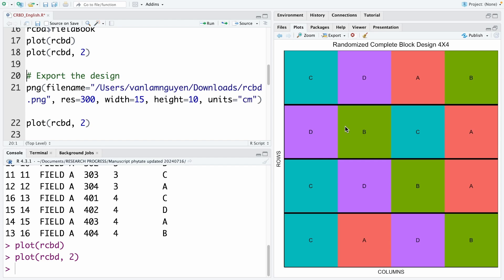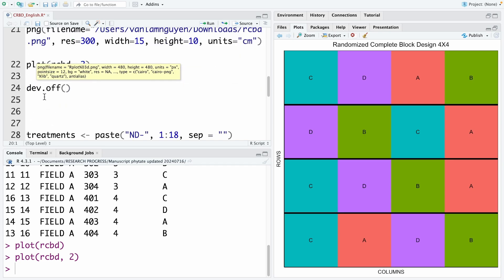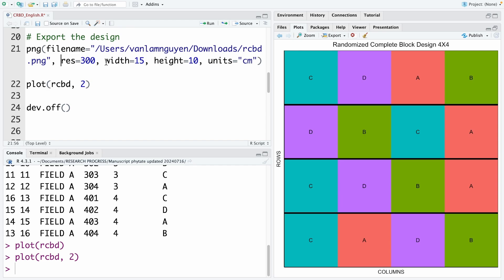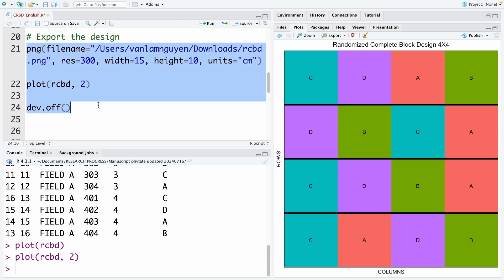To export this graph, you can use this code. You can use PNG. That is the file type. And then you need to use dev.off. And in this code, you need to have the file name. And here is the location you want to accept the file of the image. And this is the file name. You need to use PNG extension. And this is the resolution of the image. And this is the width and the height of the image. And the unit is centimeter. And then you need to use the code plot rcbd in the middle. Now we can run this code.